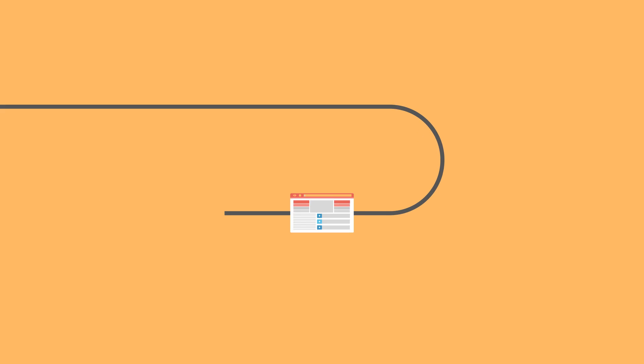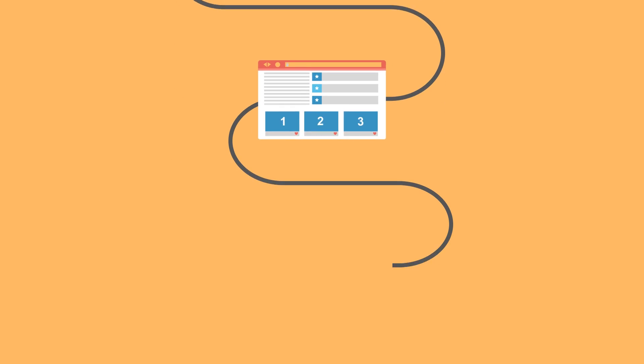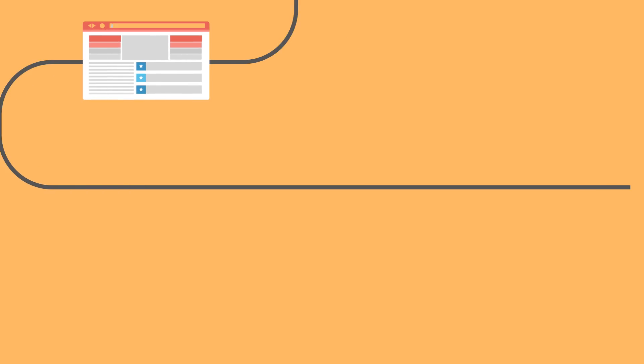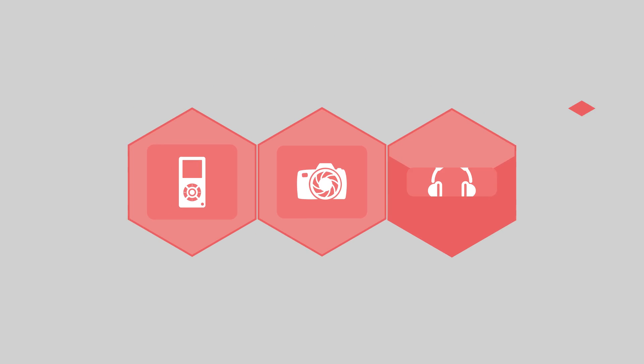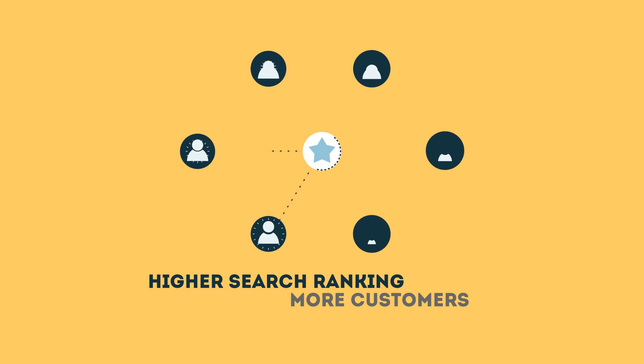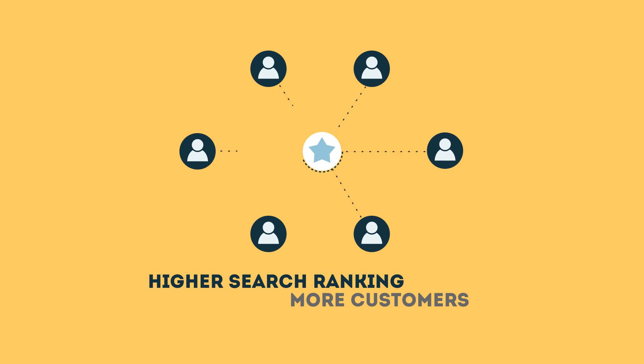The search engine system collects information about every page on the web and can help people find exactly what they're looking for. When your page gets higher rankings, it helps more people to find you.